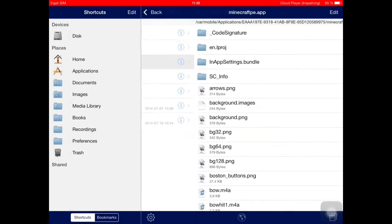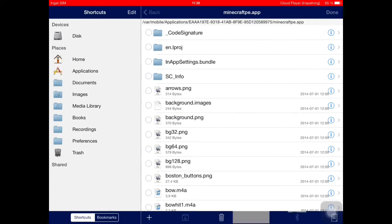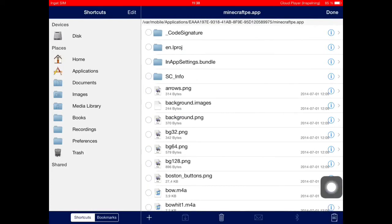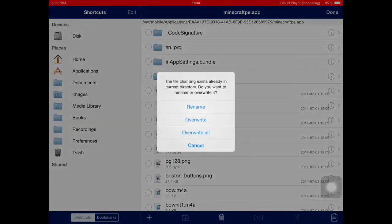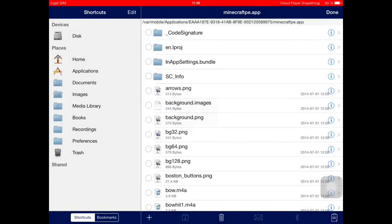Then we go back to MinecraftPE folder, MinecraftPE.app. Then edit this little notice pad down there, then we paste it and we overwrite the old file.